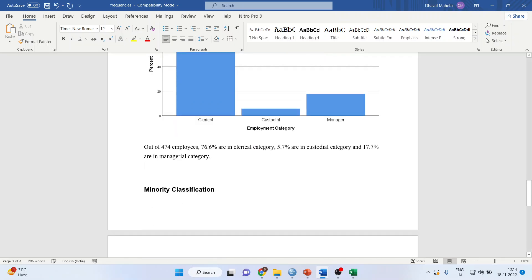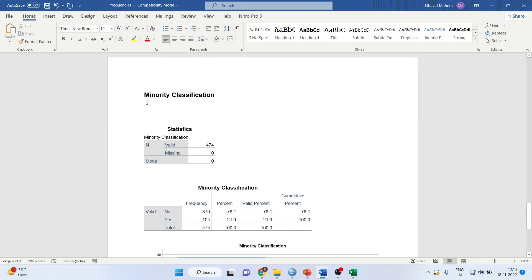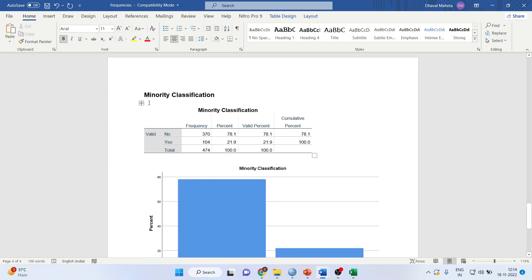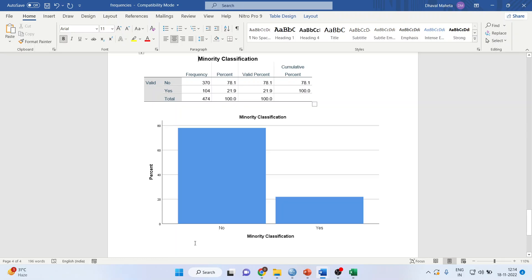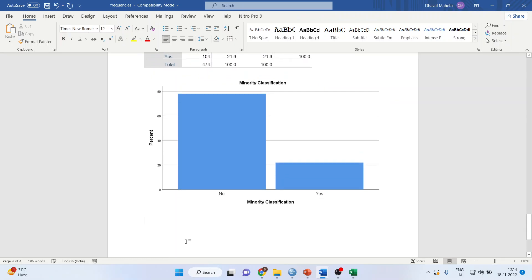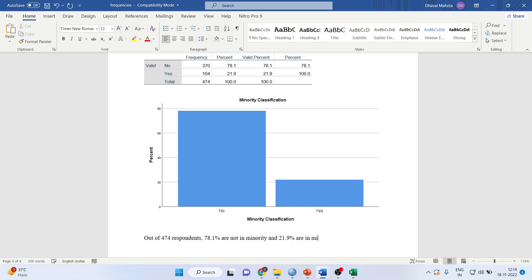One more, and now I leave it to you. How will you interpret the minority variable? In minority, 370 employees are not in minority, 104 are in minority. How will I write this? Start with: Out of 474 respondents or employees, 78.1% are not in minority and 21.9% are in minority.